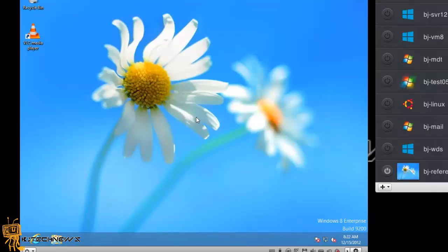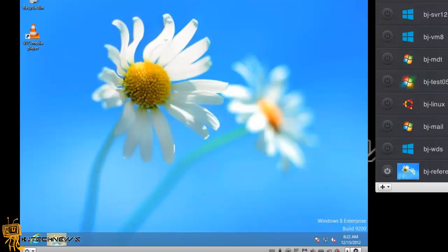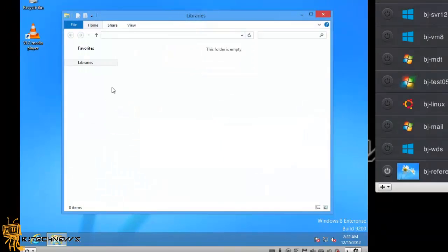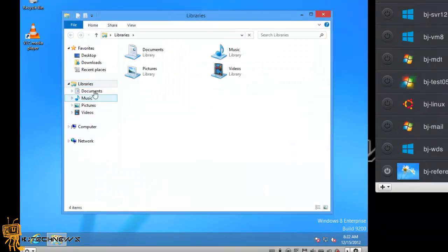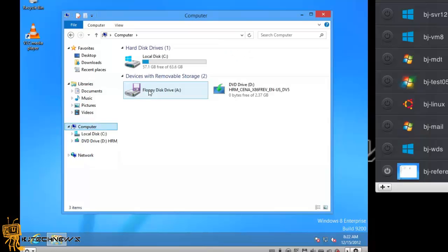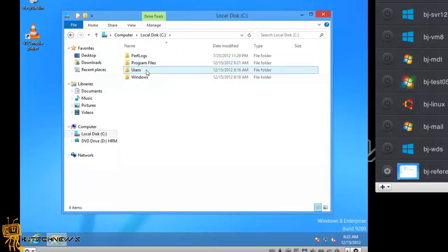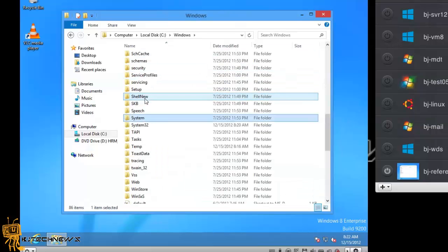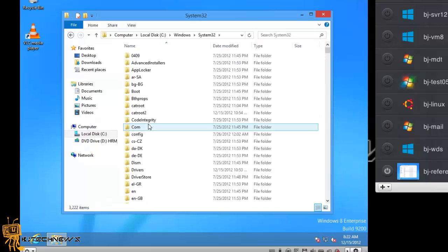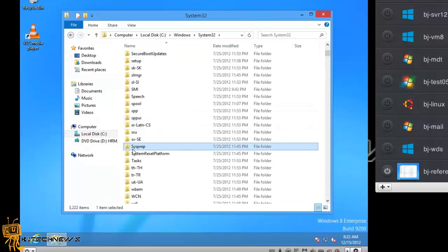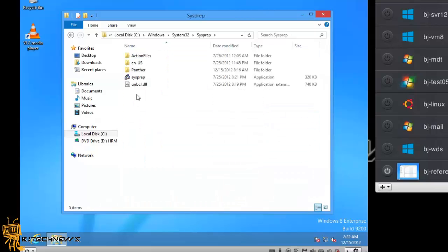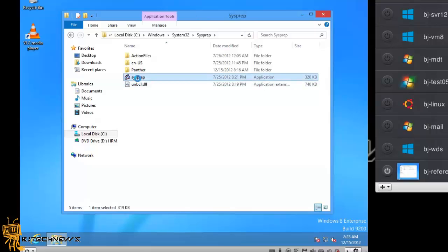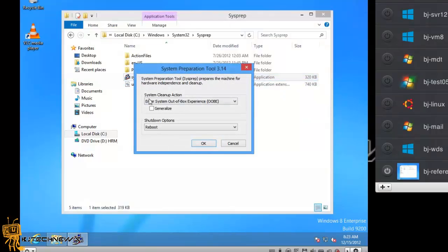Now it's time to run the sysprep, because you need to reboot it. What I'm going to do is run it manually, and I'm going to go into my C drive. I think it's in Windows, System32, and the folder is sysprep, and you want to run this.